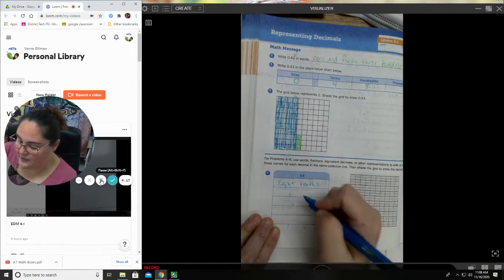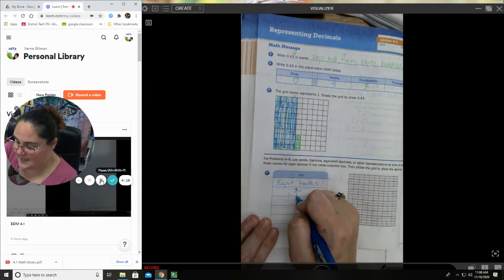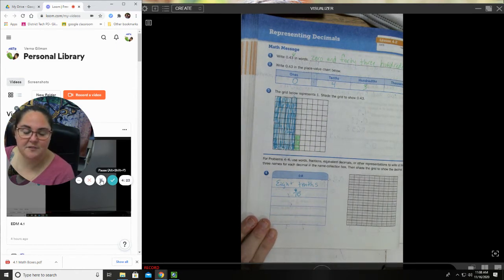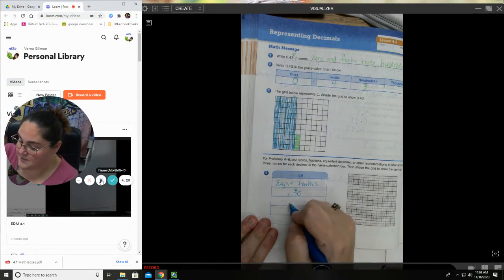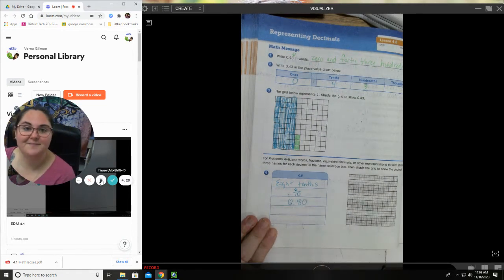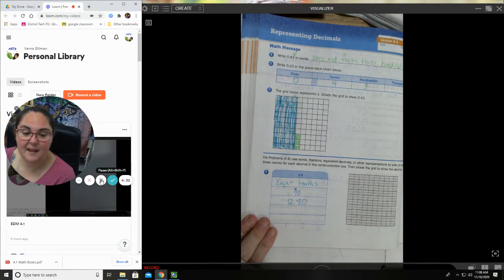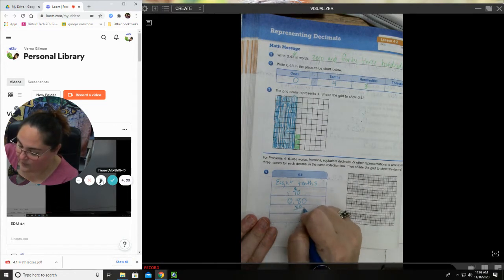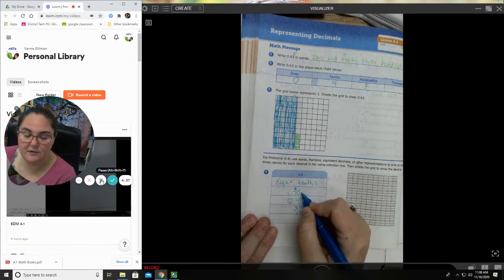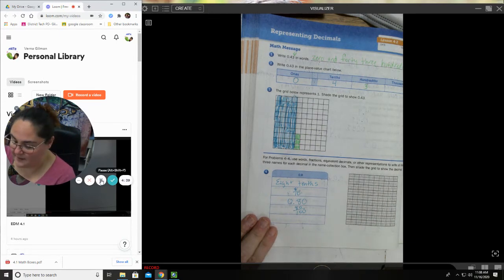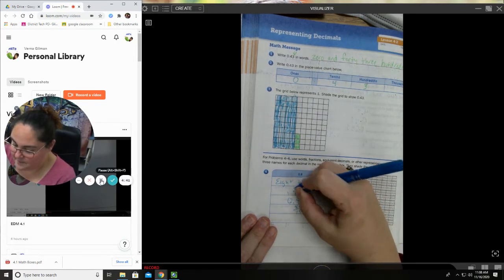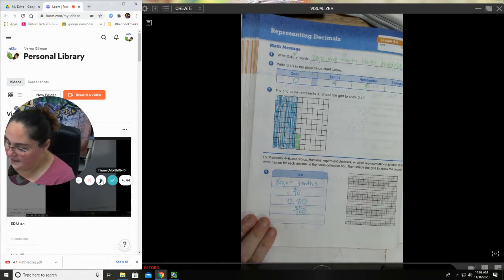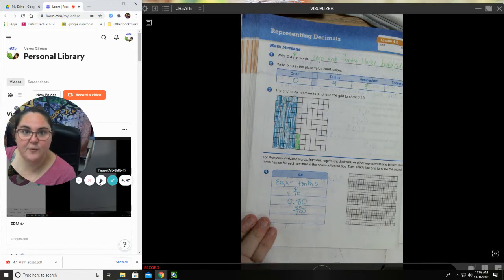How do I write that as a fraction? We practiced that yesterday. Yesterday we learned that it is eight over ten. Awesome. What else could we use? Maybe an equivalent decimal. Maybe I could put 0.80. It didn't change the value, same amount. Maybe I could do 80 over 100, just add those zeros. Remember we learned that we could do that as well. That's an equivalent name, right? Let's see, what else could we do? Oh, I bet we could use expanded form.